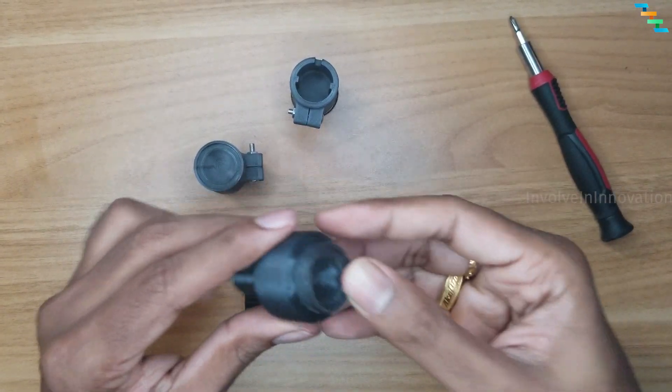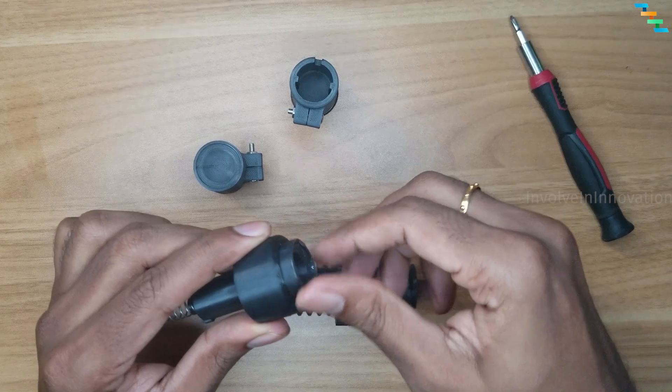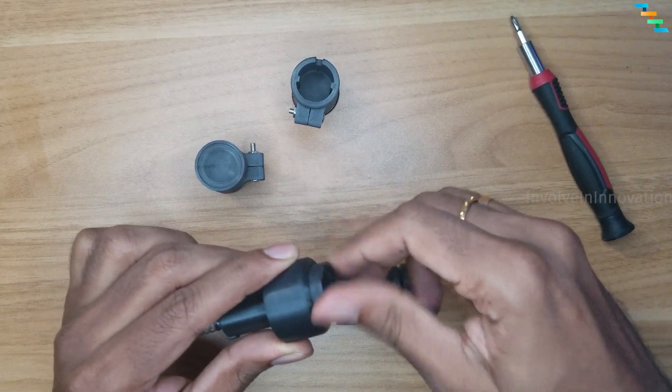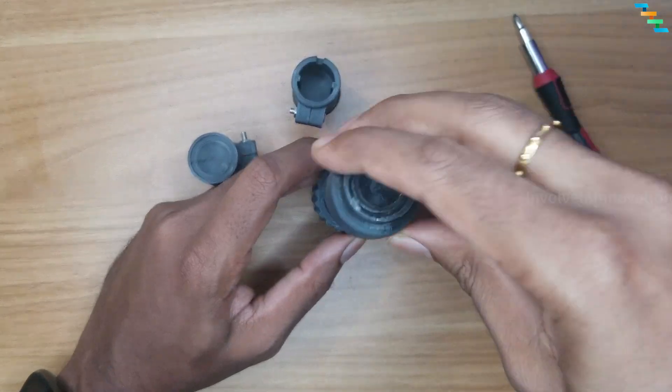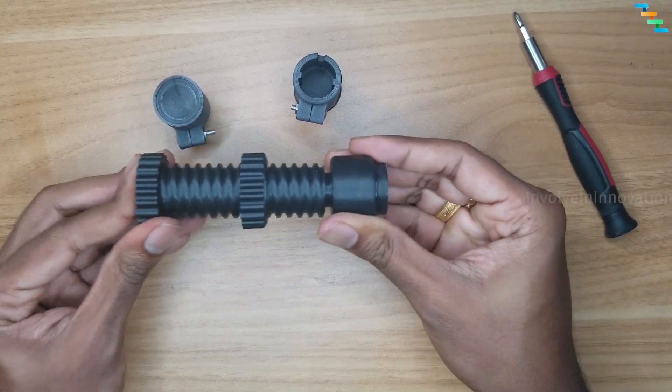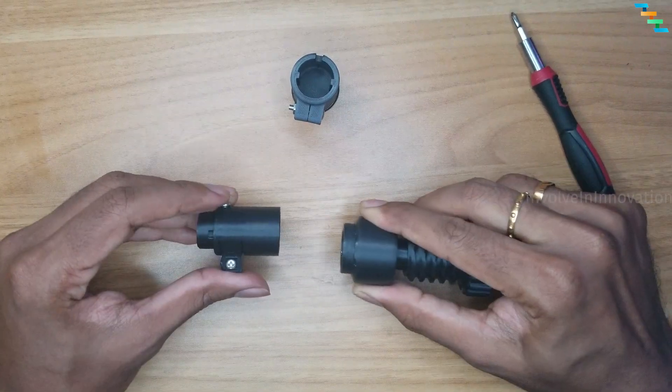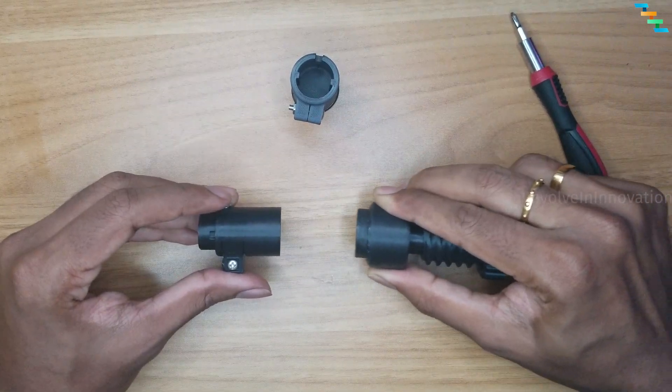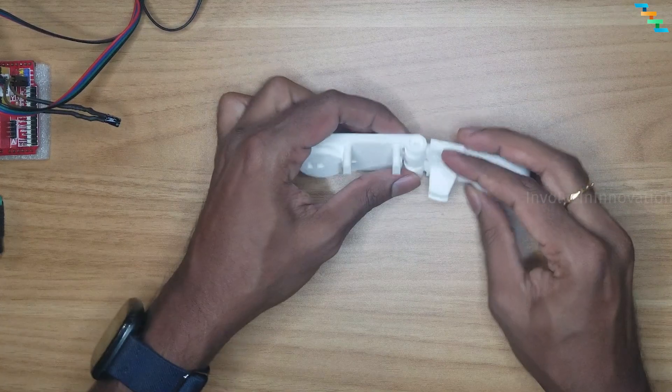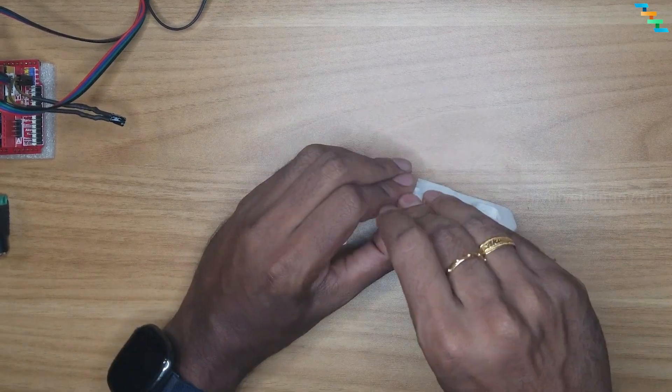We need to be able to freely rotate this. Now we will install the pin holder.